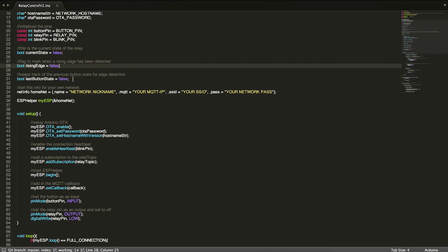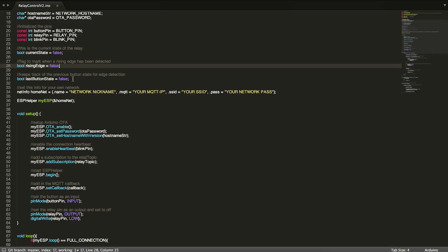So if it previously was off and it's now on or pressed, we know that that's a rising edge and we should do something with it.